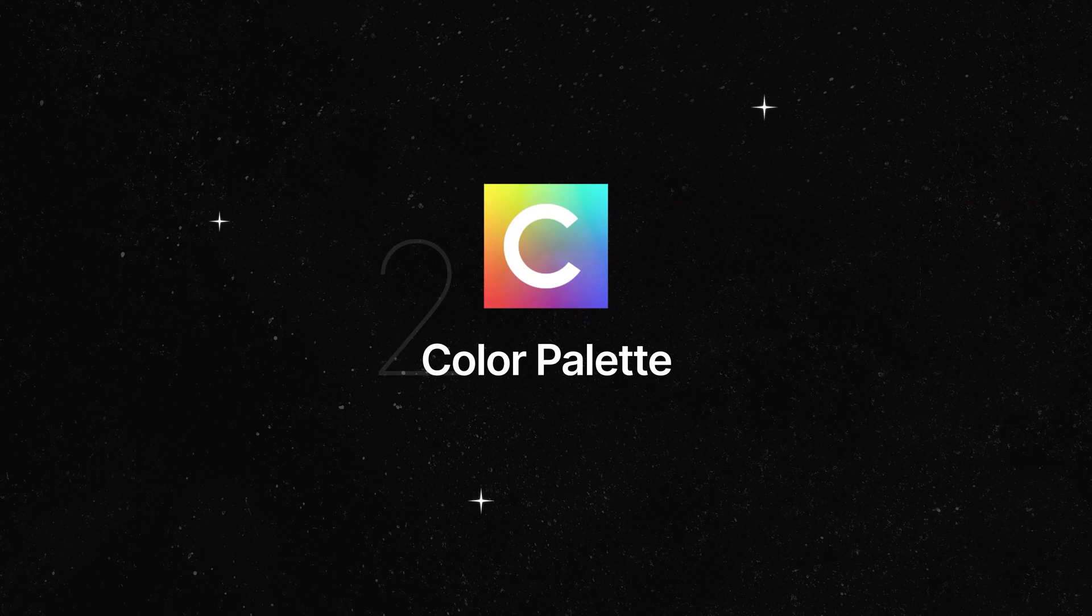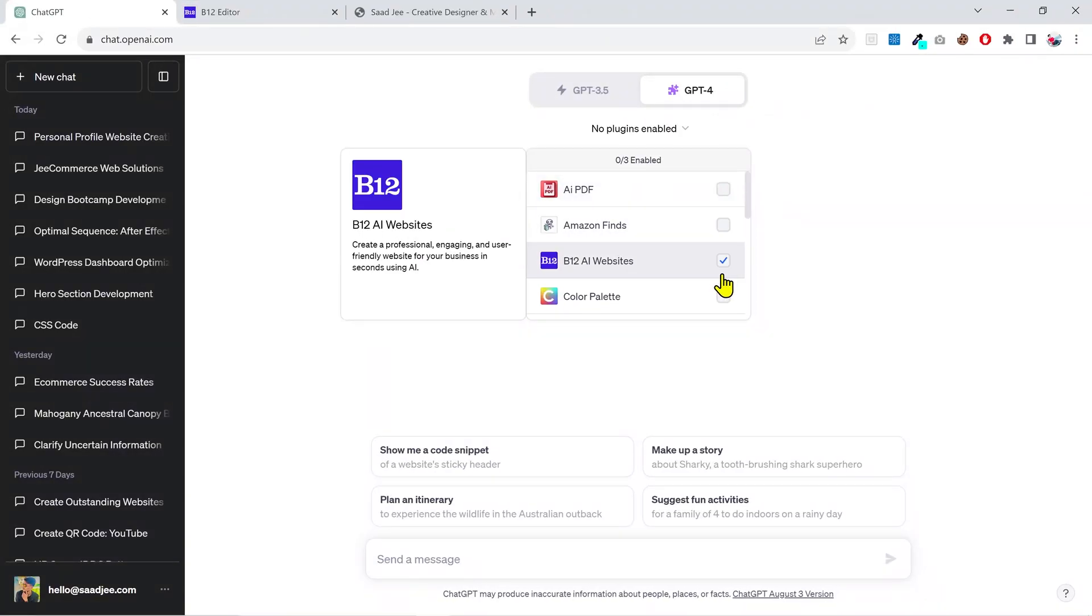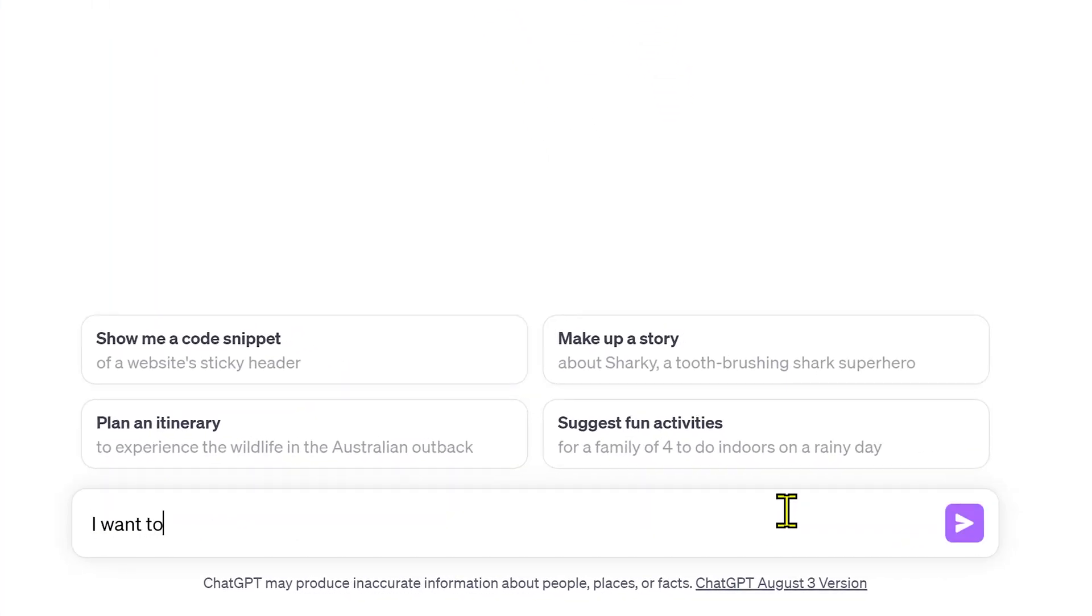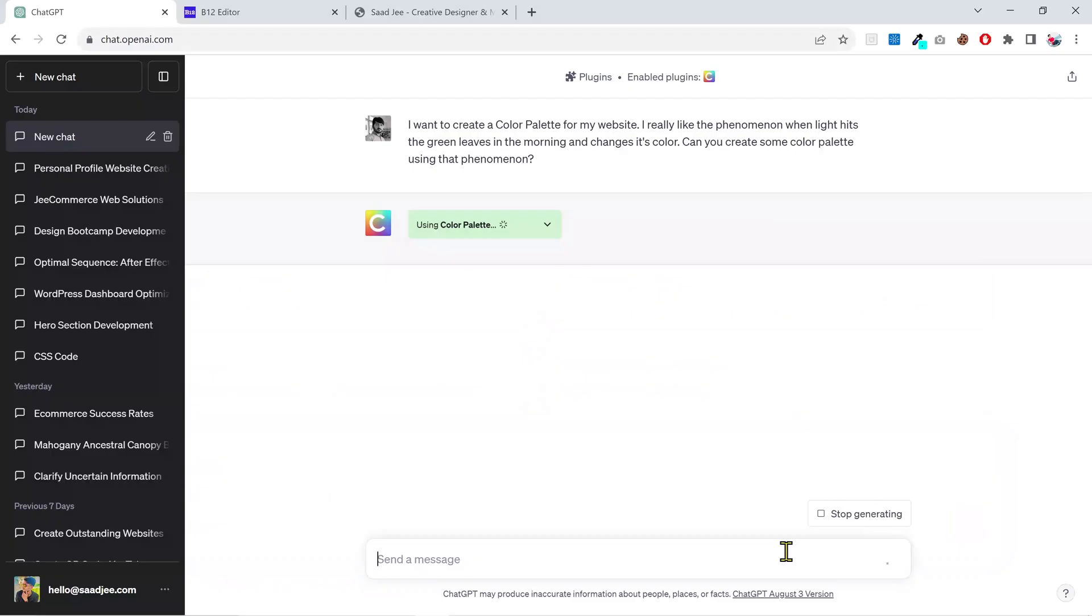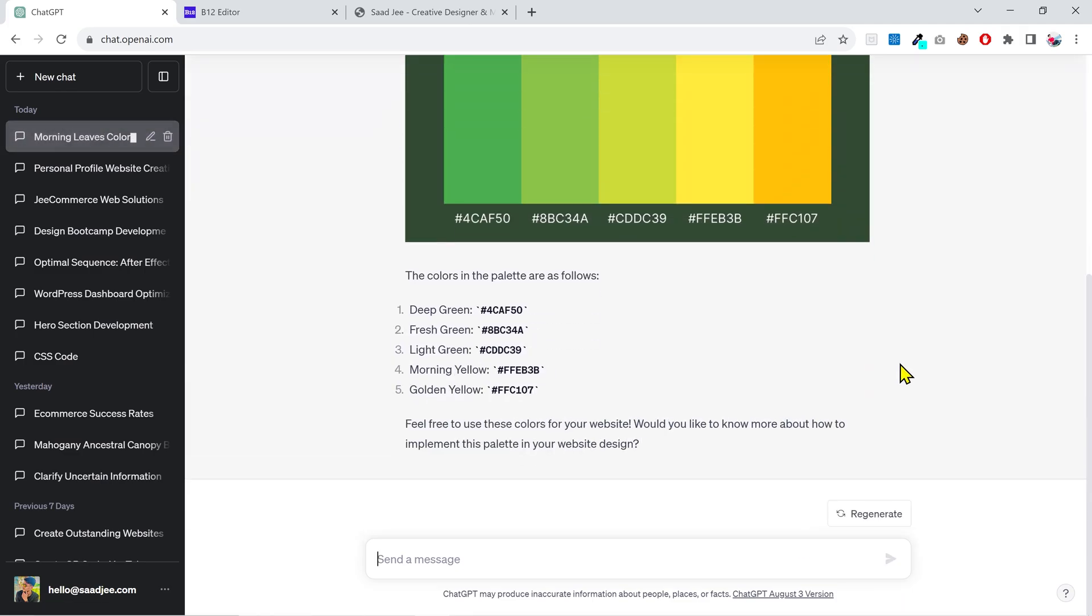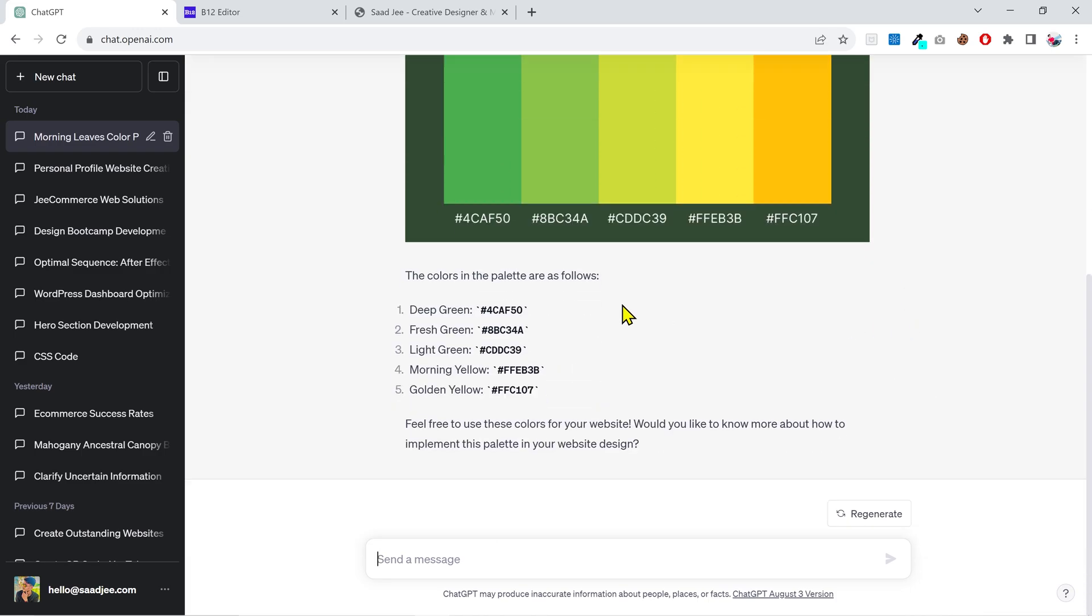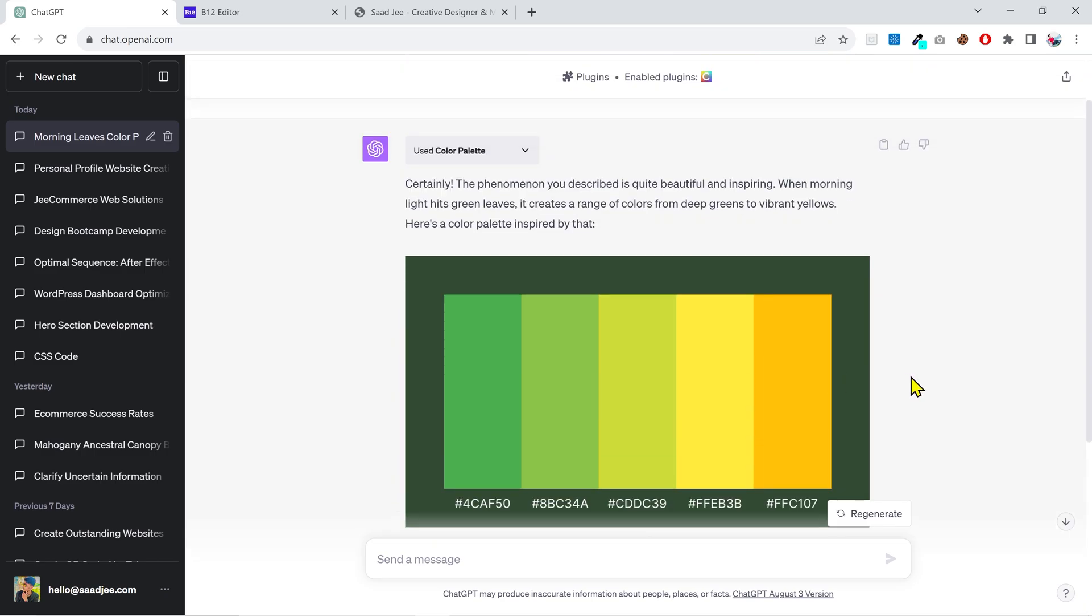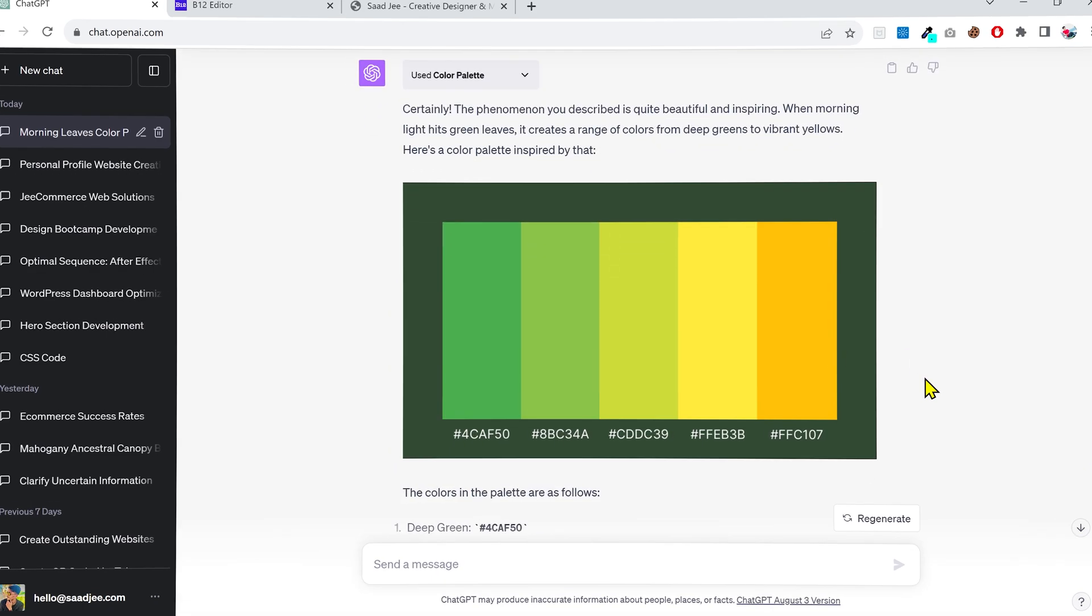The second plugin is Color Palette. As suggested by the name, you can use this plugin to create your color palette. I'll give it some description and let's see how it works. And look at that, it has created a very nice looking color palette for me and has also provided the color codes which I can simply copy paste in any software or even use on the website that I just created.